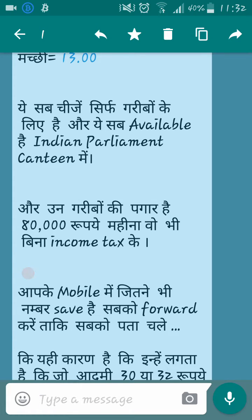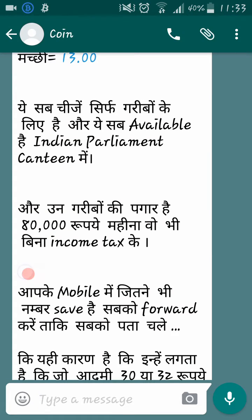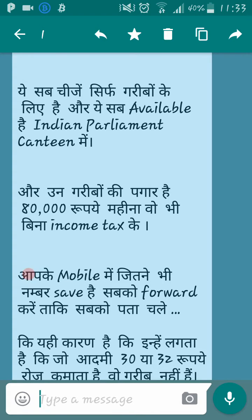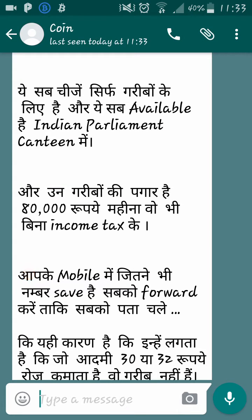You can see the triple option, star option, delete option, copy option, and forward option. Now you have to click on star. After clicking on star, it will be saved as your favorite message. Now everybody wants to know where you can find the message.